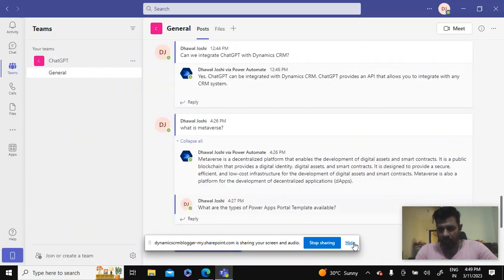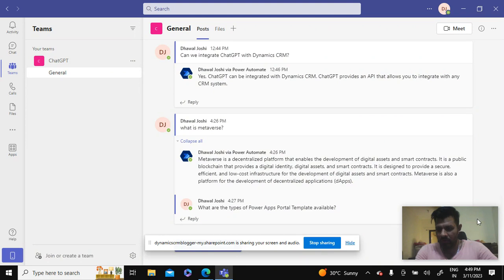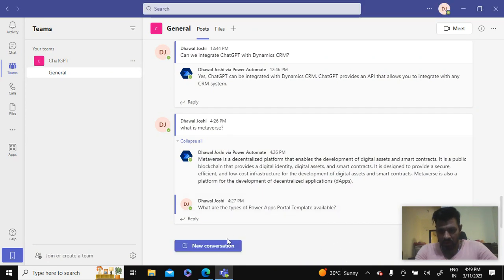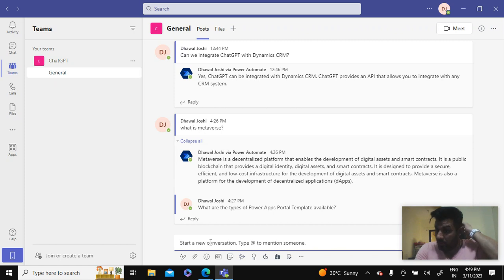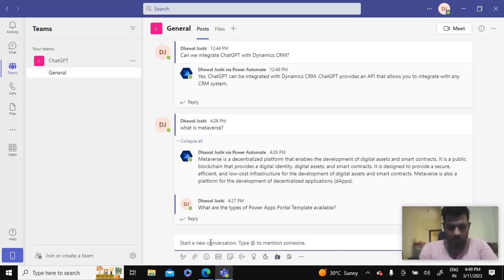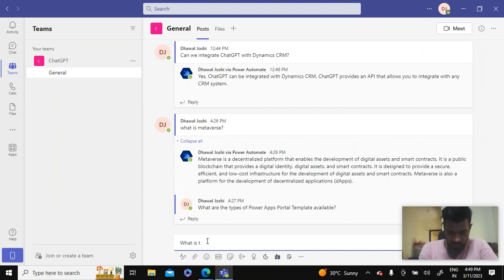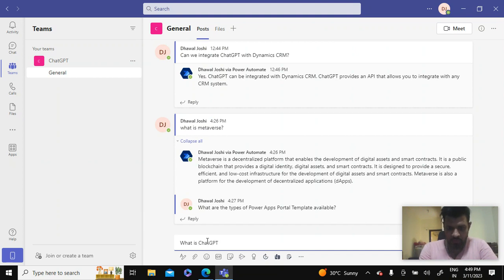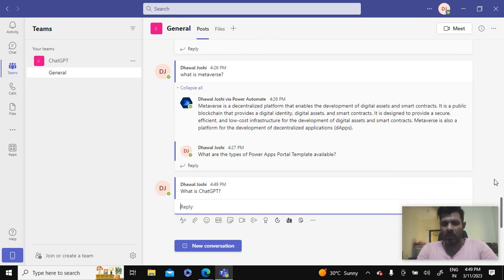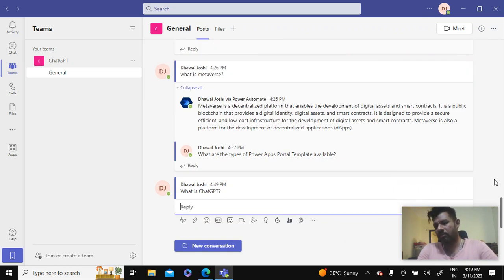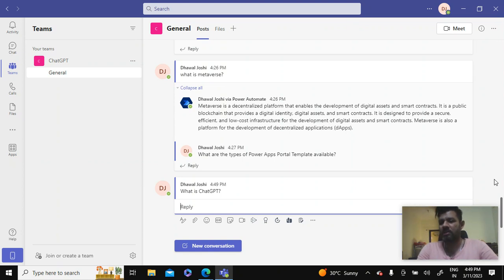So I have set up this team here. What I will do, I will click on the new conversation and I can ask any question over here.